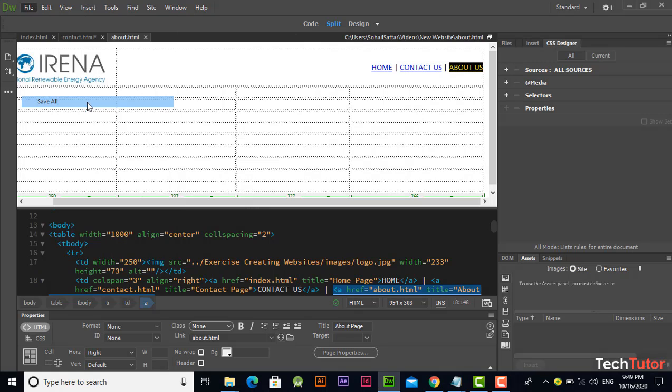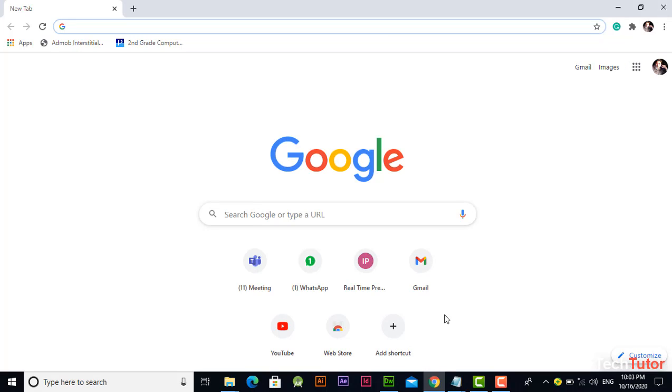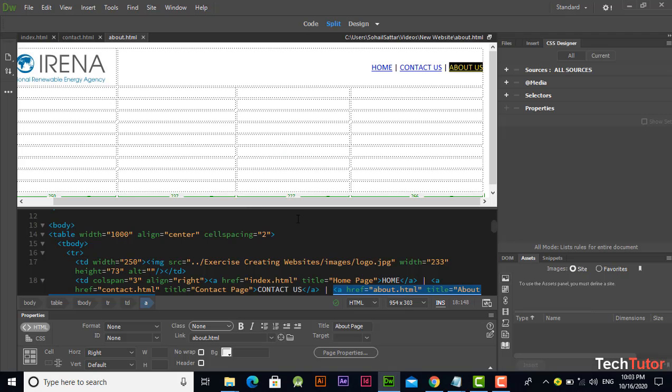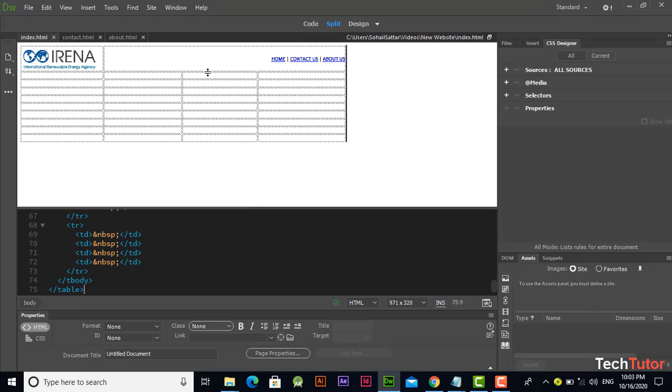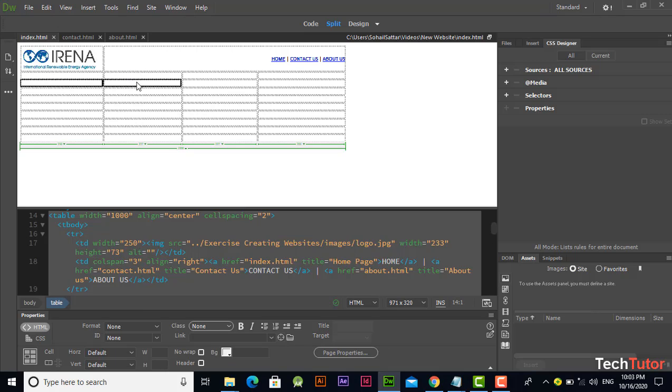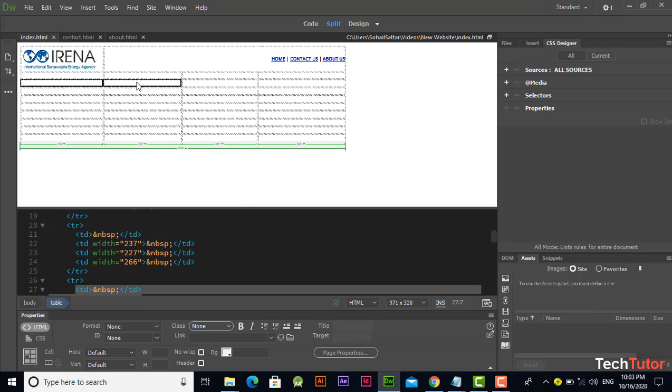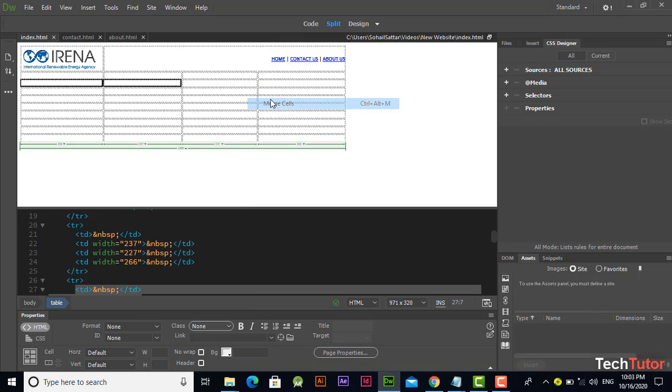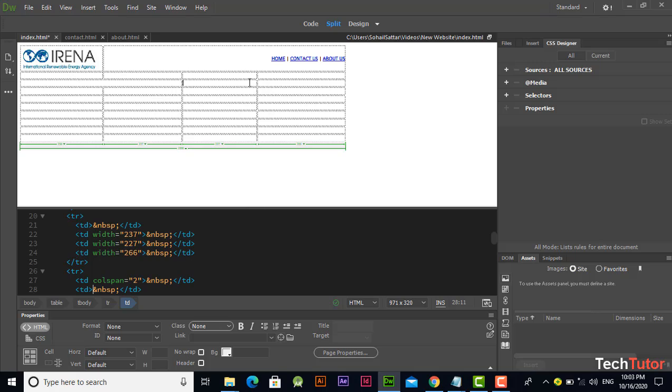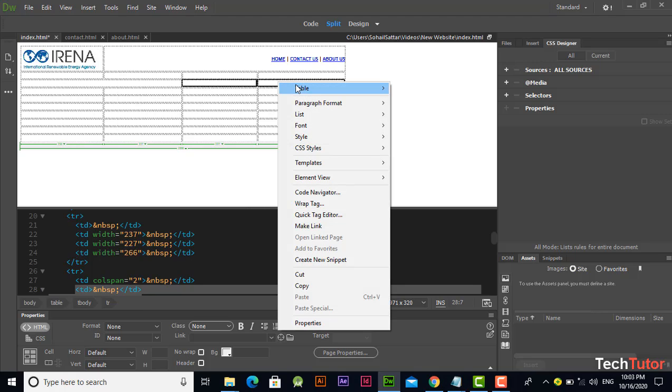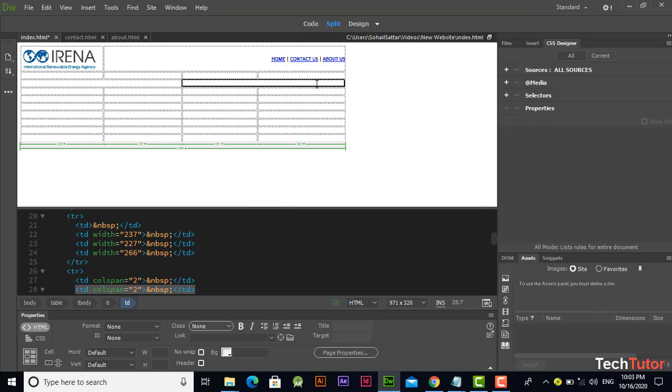Go to file menu and save all. One thing more that we should add in these pages to differentiate. Let's merge it and also merge these two cells also.